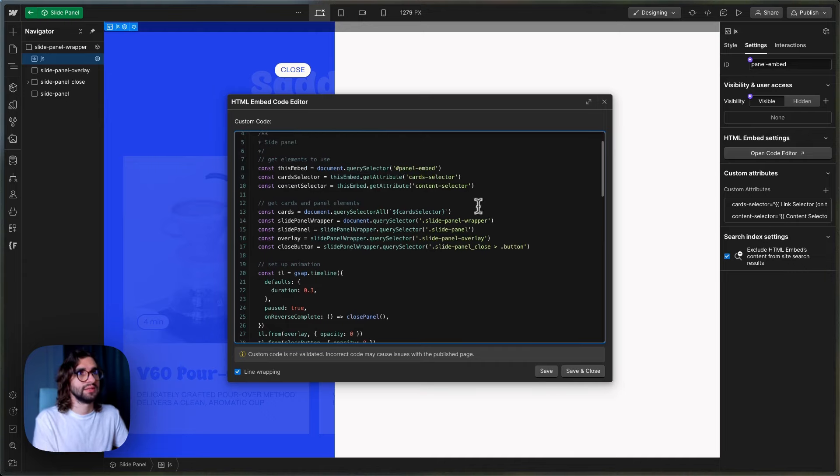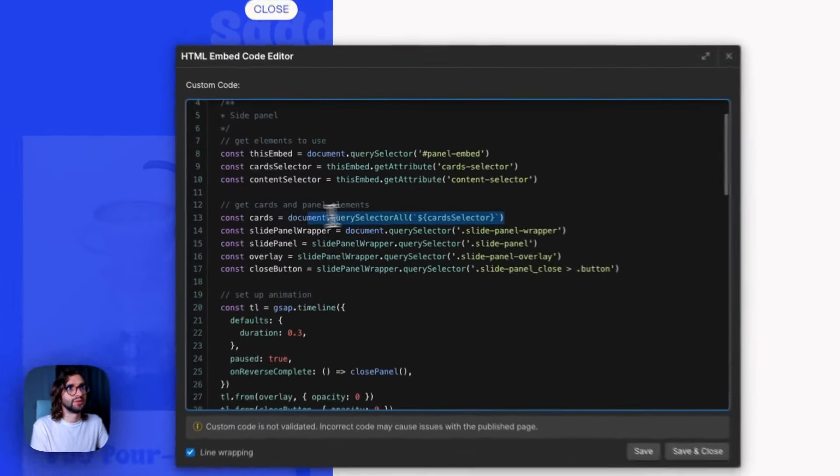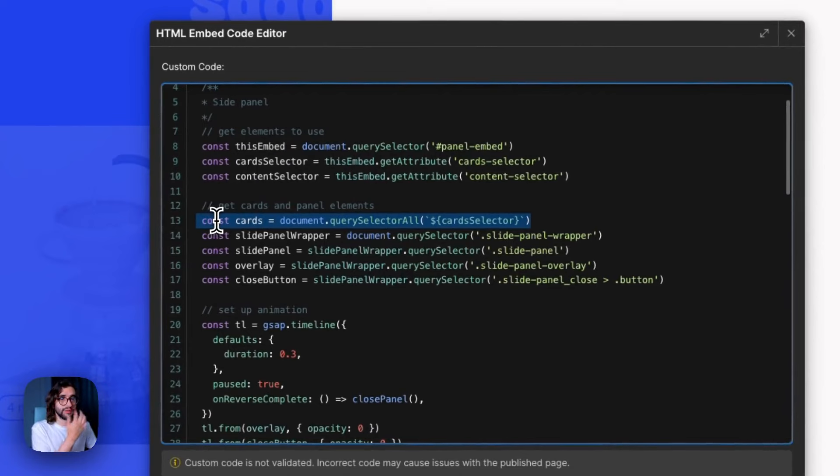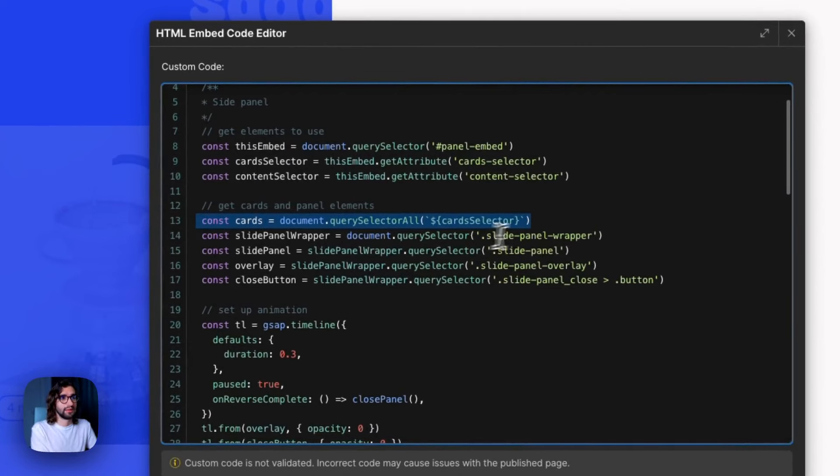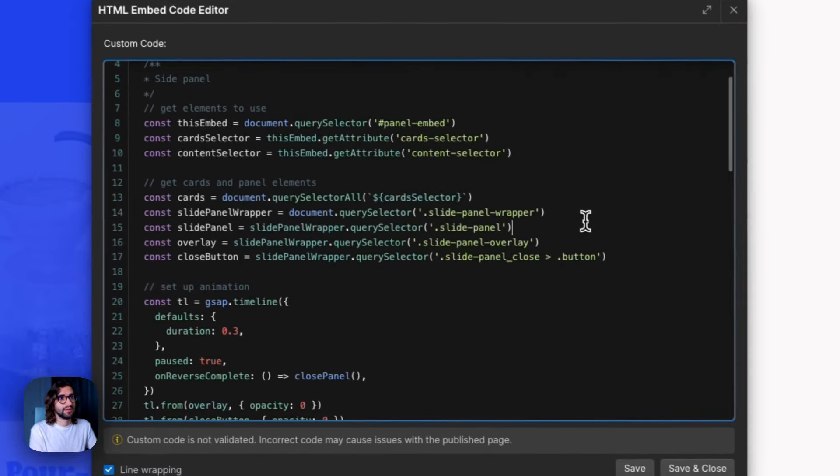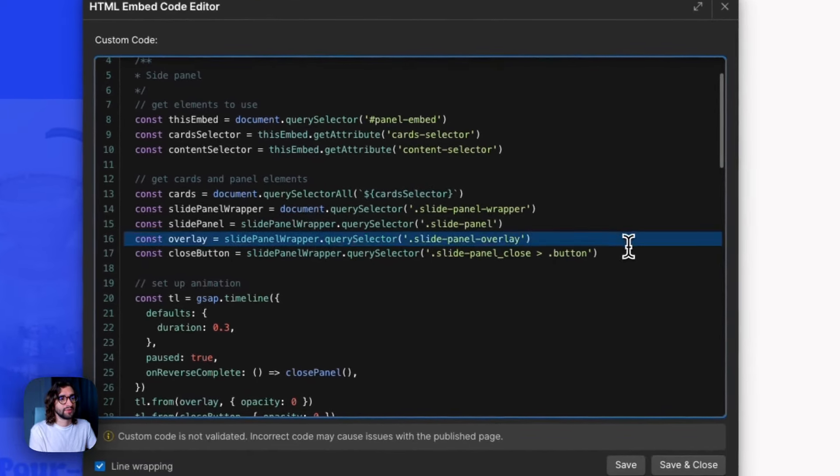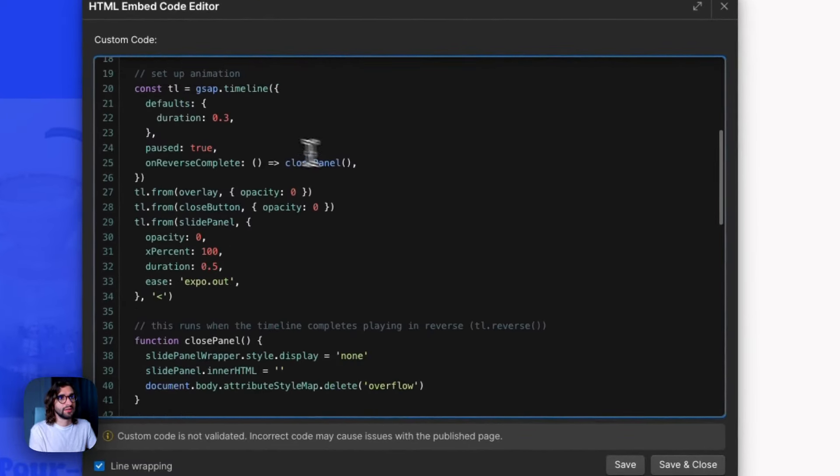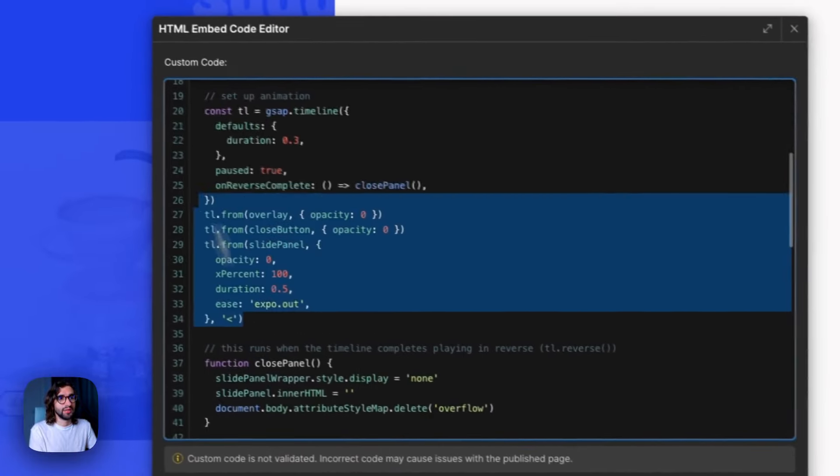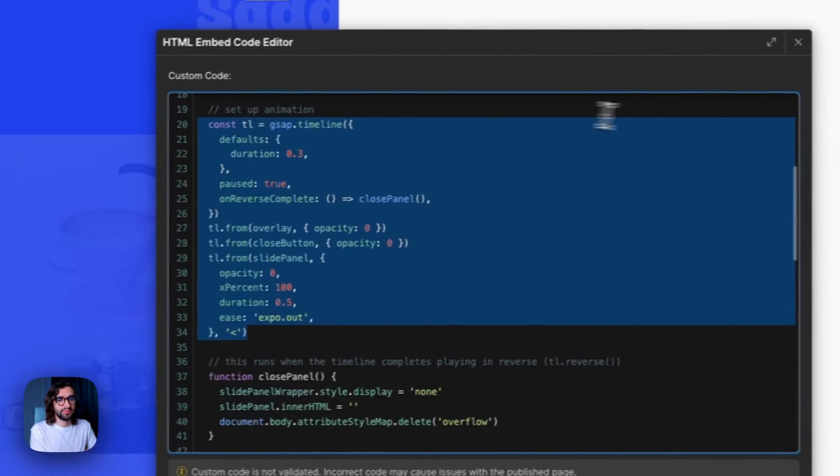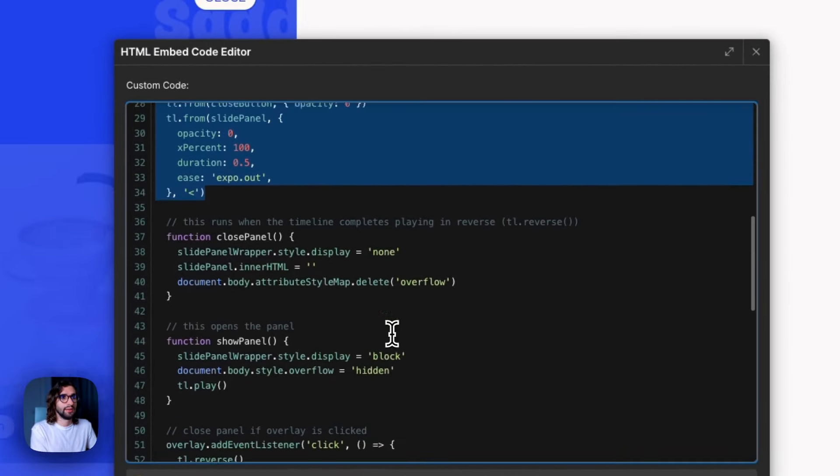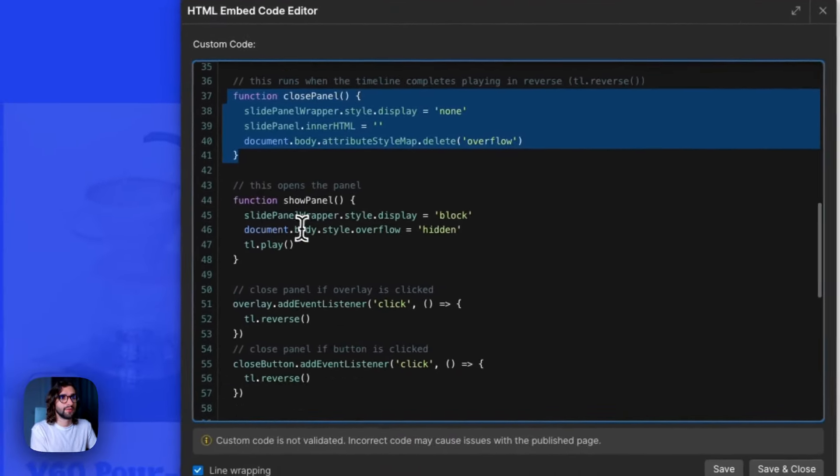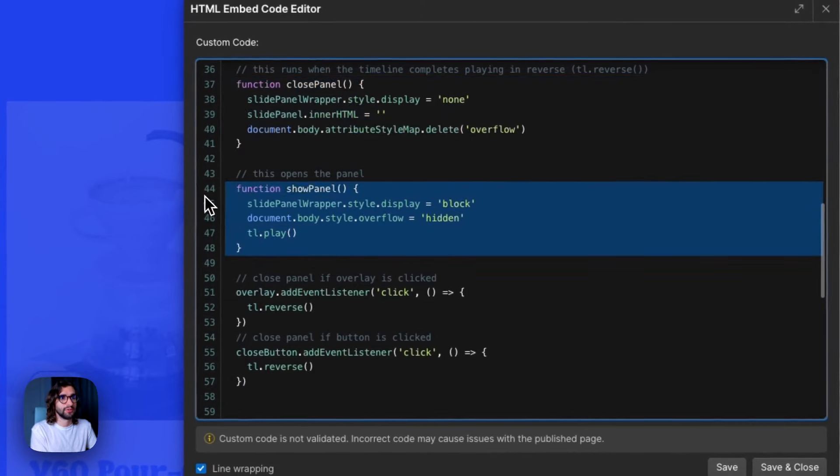To further explain what this does is it later on grabs all the cards or the links that have the selector that we provided. Then it grabs the elements of the slide panel. It creates a timeline using GSAP. And then we have a close panel function and the show panel function.